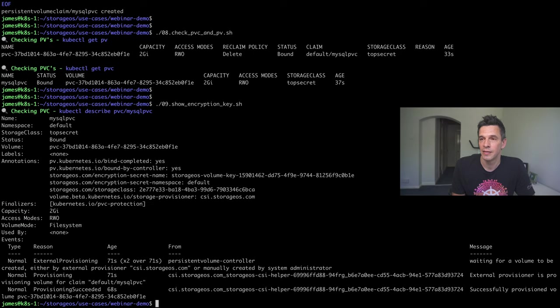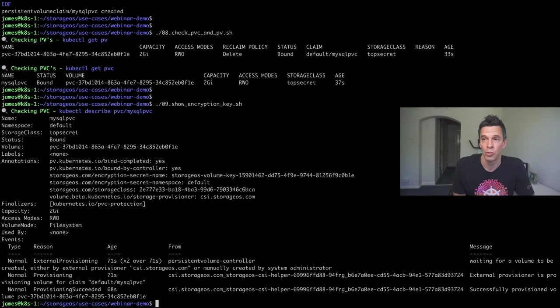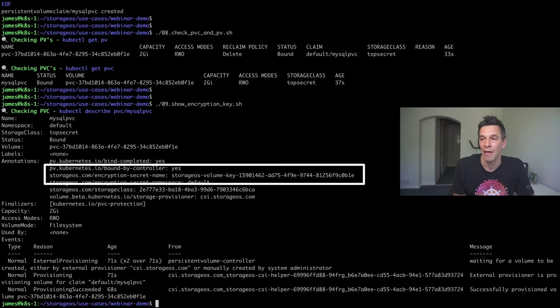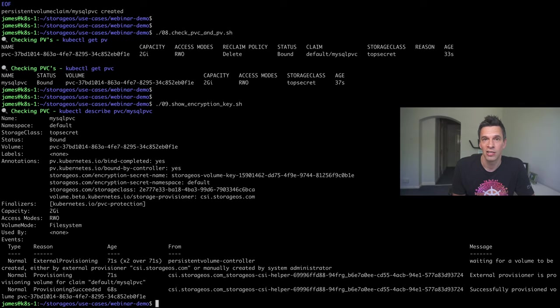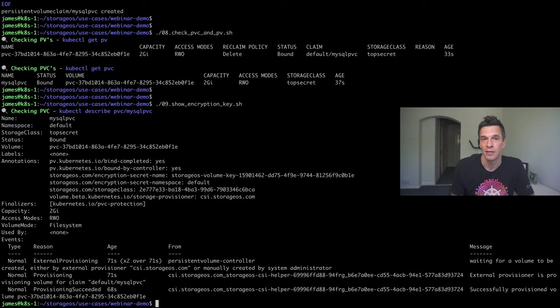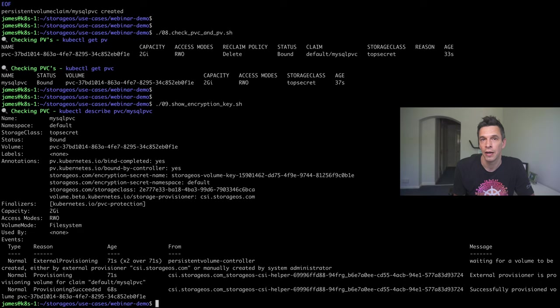And, this is an encrypted volume. If you actually take a look at the persistent volume, we're just doing a kubectl describe on the persistent volume. And, you'll notice in the annotation section that we have reference to a secret name. Now, this is just a standard Kubernetes secret. And, if you actually wished, you could actually remove that secret and that would actually render access to that data as inaccessible. So, it's a great way for managing and maintaining encryption within a Kubernetes environment.